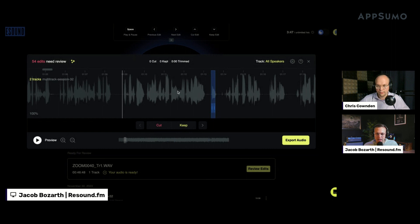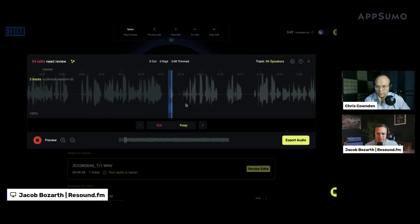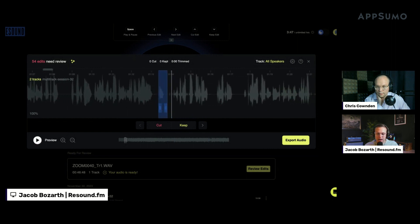We'll go ahead and dive in — this is how I would do an edit of a podcast in Resound. One thing I will say about Resound is we really built it to empower users. AI tools, I believe — I have a deep conviction — should be used to empower, not replace you in your process. I want to always give users the ability to adjust the recommendations we make.